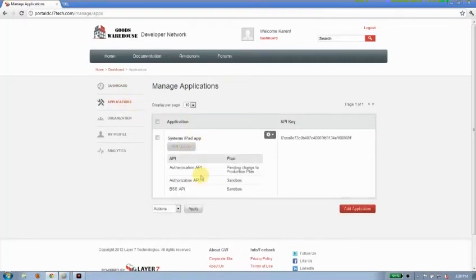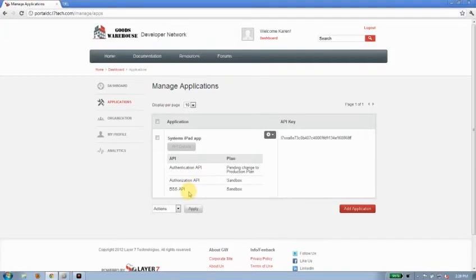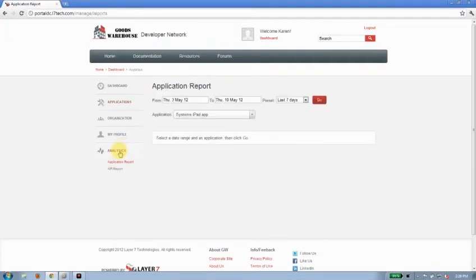And it's running against three backend APIs, the authentication API, the authorization API, and a business services API. Let's go ahead and look at their analytics.